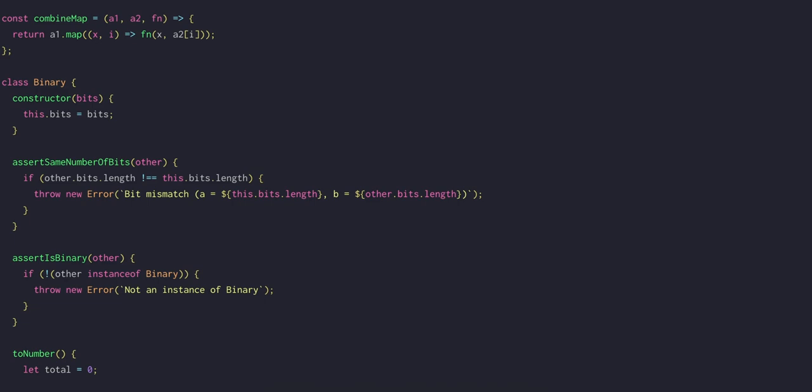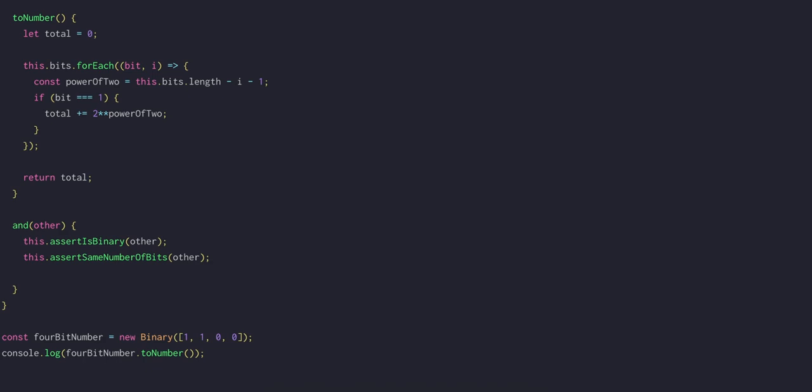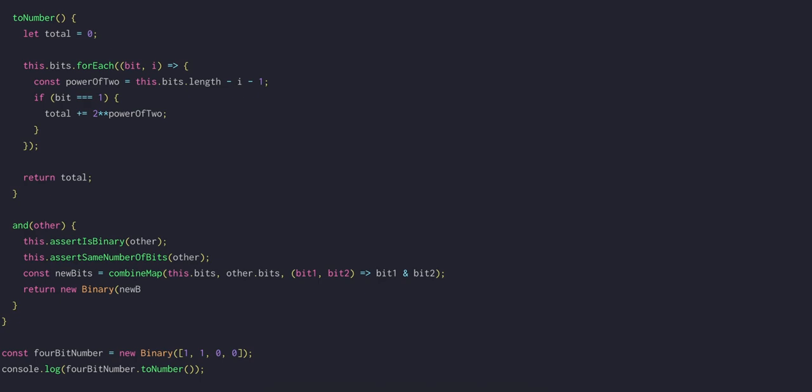Now we should be able to implement the AND operation in a fairly straightforward way. The new bits will be a combined map of the bits of this binary number and the bits of the other binary number, combining them both using the bitwise AND operation that's built into JavaScript. In the end, we can return a new binary using those new bits.